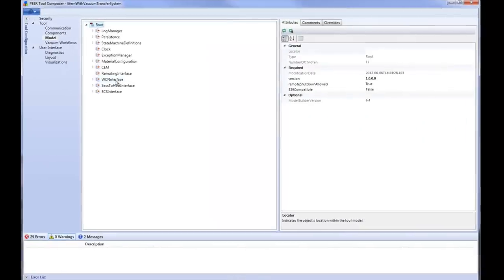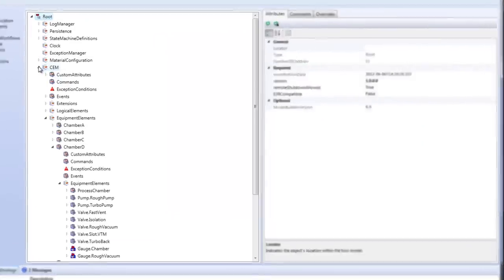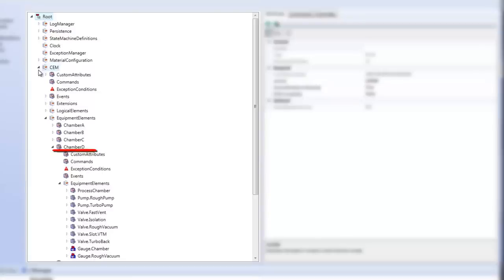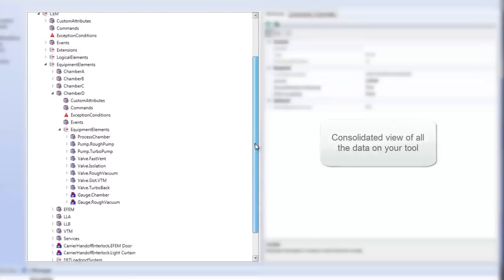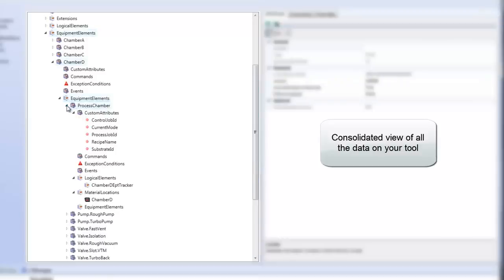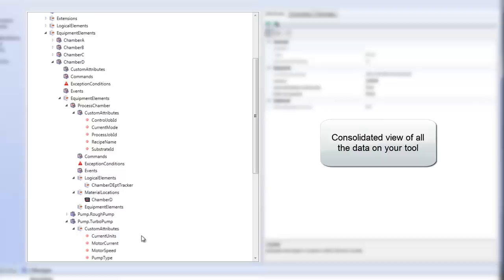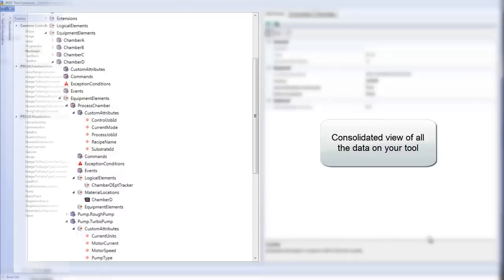An important part of PTO is the tool model, a consolidated view of all the data on your tool. It can be used by many different consumers, including the host, EDA clients, or user interface screens. One of the really powerful things that PTC does is it automatically keeps your tool components in sync with your tool model. These tool models can get really large, so this synchronization saves a lot of time.